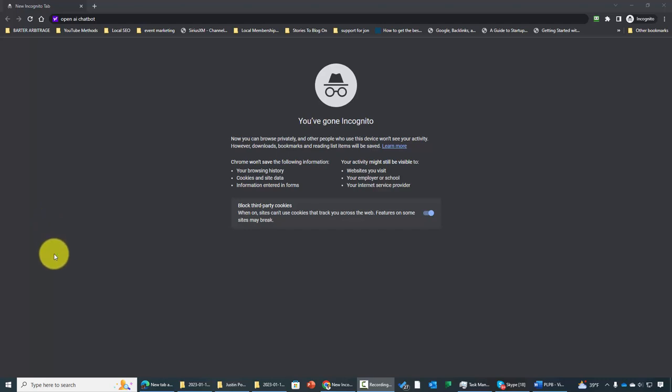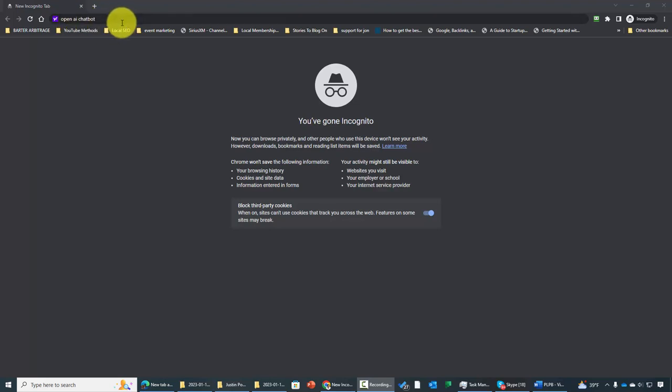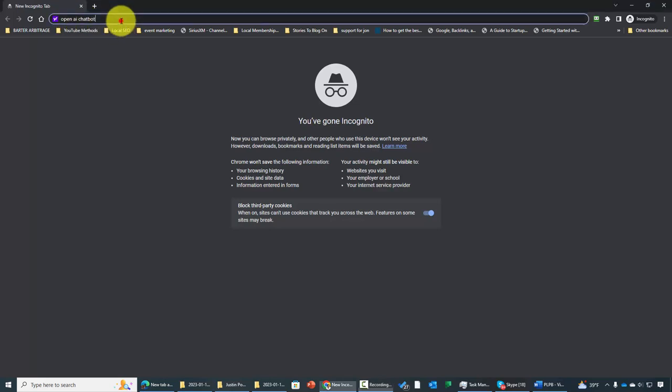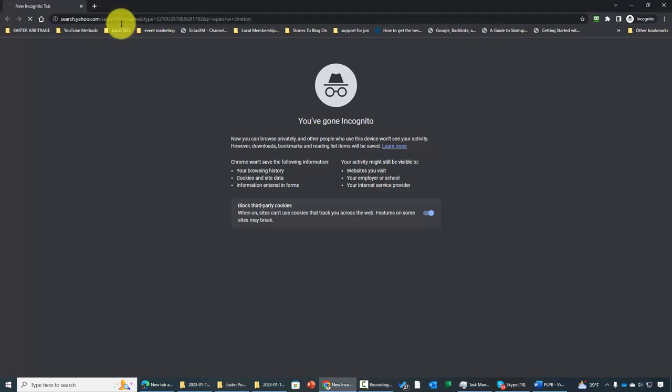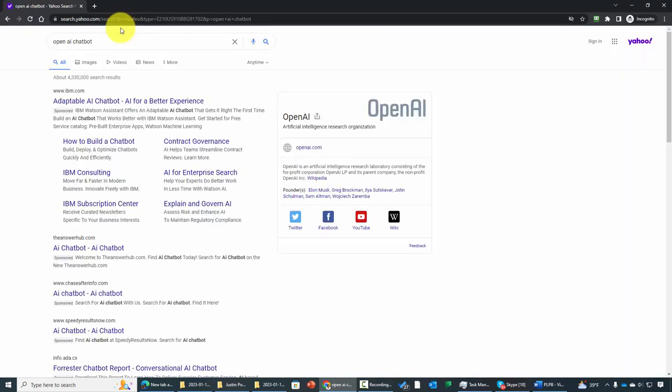Hello and welcome. You're now looking at a search engine, and we're going to type in OpenAI chatbot. We're then going to click enter and start the search process.